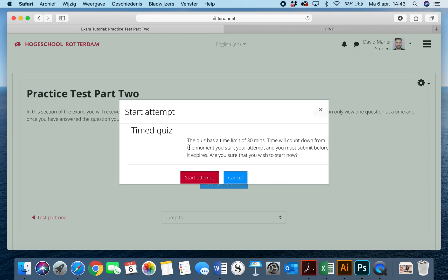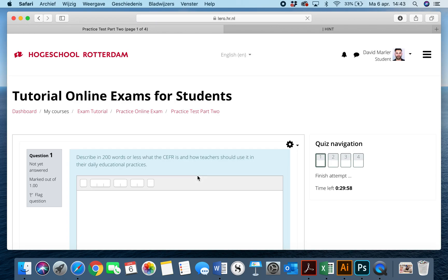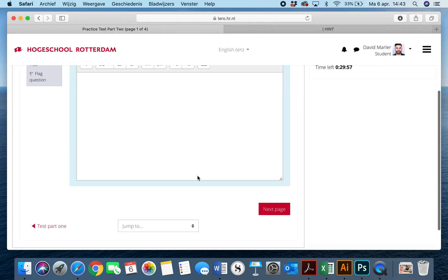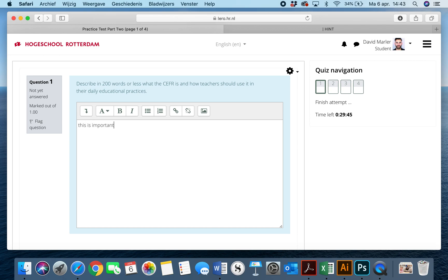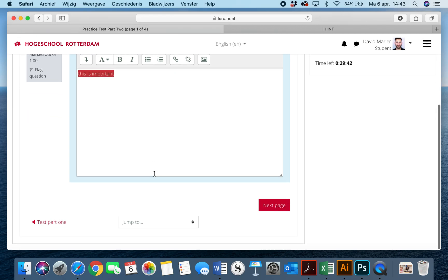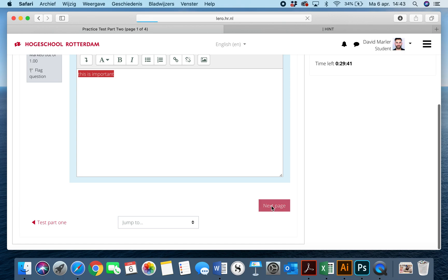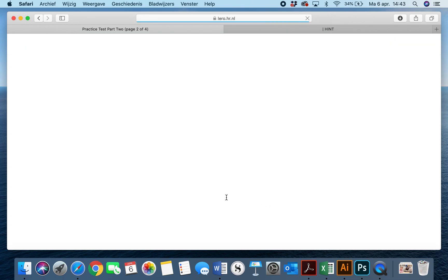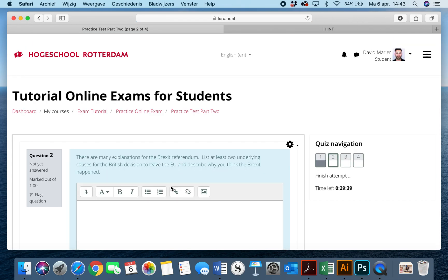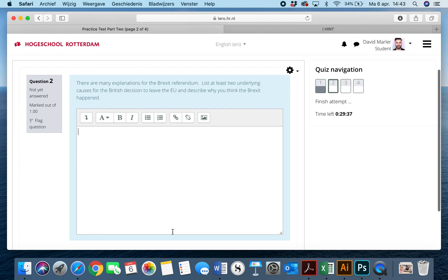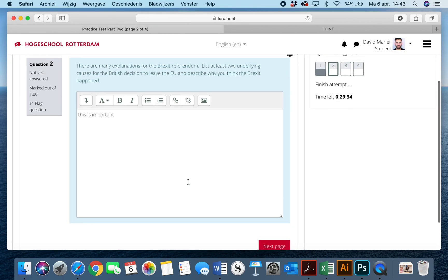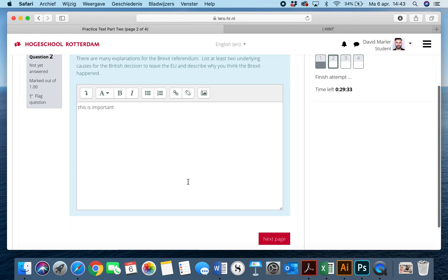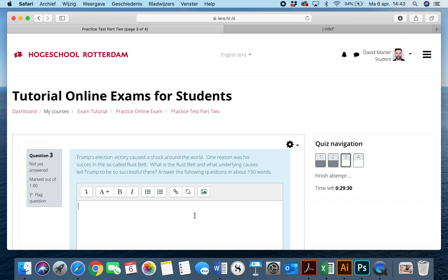So right here we have 30 minutes to attempt this. We hit start attempt, and once again it's very similar. We have four questions here, describing 200 words or less what the CEFR is and how teachers should use it in their daily educational practices. I'll do the same thing for all of these. All of these questions, by the way, are questions that are used in various first-year courses, so you should be able to answer all of them.